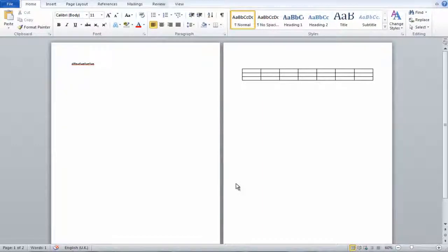This video is going to show you how to have landscape and portrait in the same document in Microsoft Word. This is very simple to do, so I'm just going to fly through it.